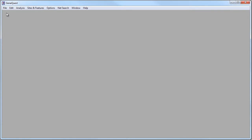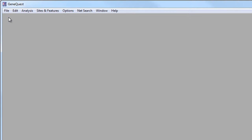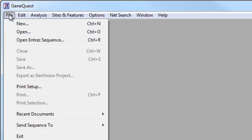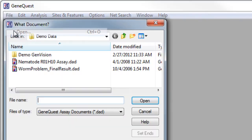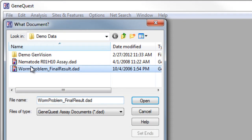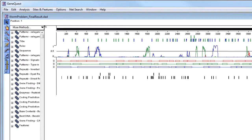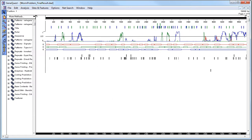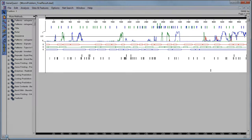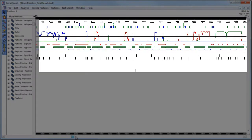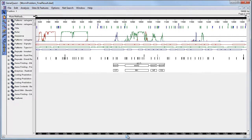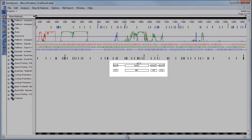To locate transcription factor binding sites in GeneQuest, first open a sequence file. In this case, I'm going to use Worm Problem Final Result from the LaserGene demo data. You'll see that this file already has some GeneQuest methods applied, and it's also been annotated with a gene.